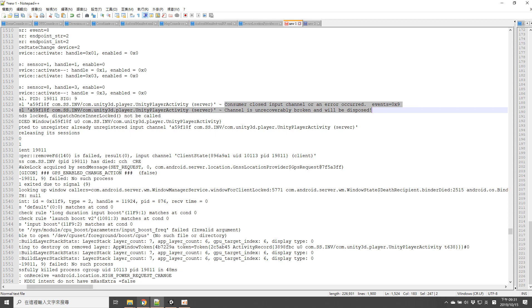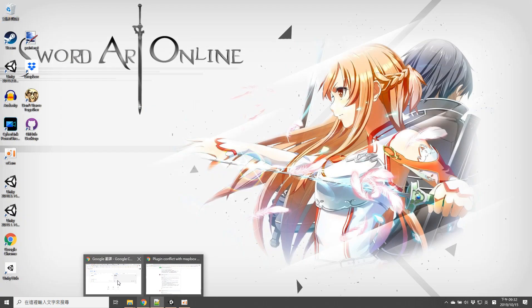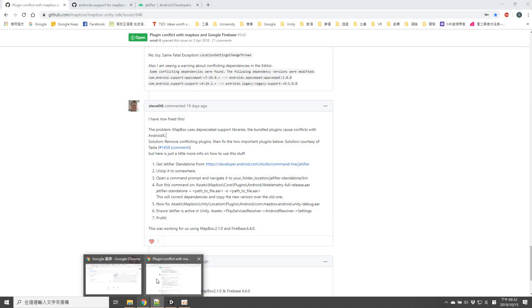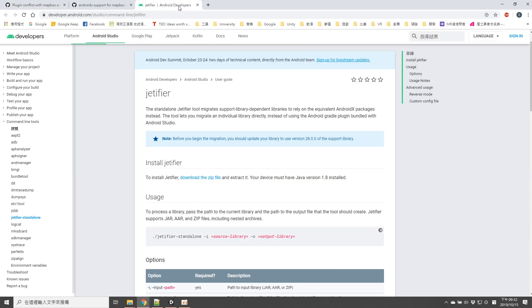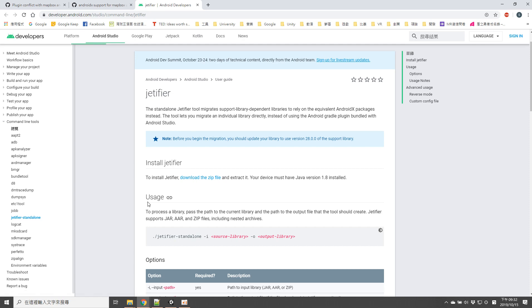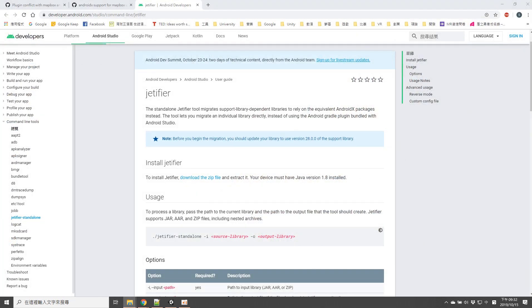So you will need to fix your library with Jetifier. Actually this is the first time I heard this, but this is something that could fix the library. You will download this and unzip it.